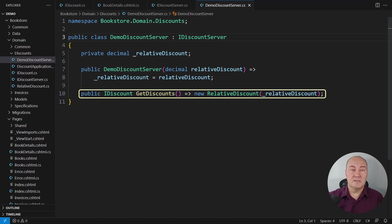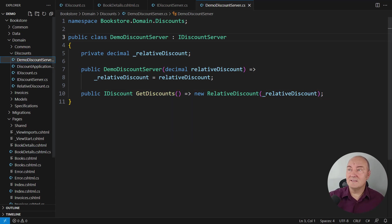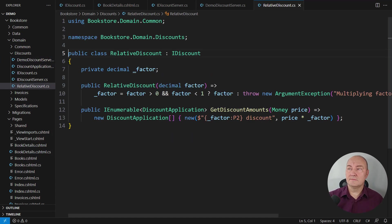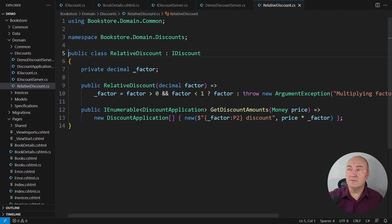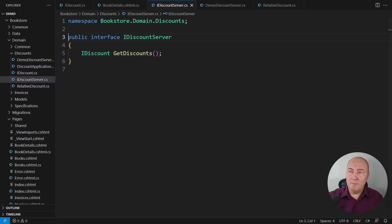Because this GetDiscounts method implementation is now returning a concrete discount. This is the concrete relative discount implementation of the IDiscount interface. It always applies. But now...